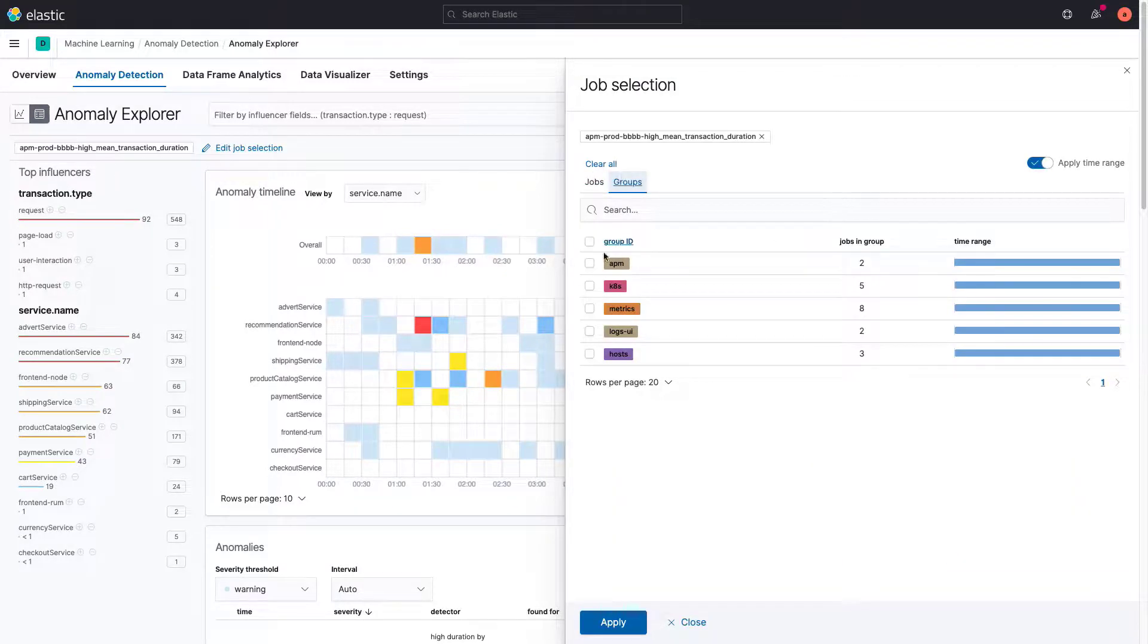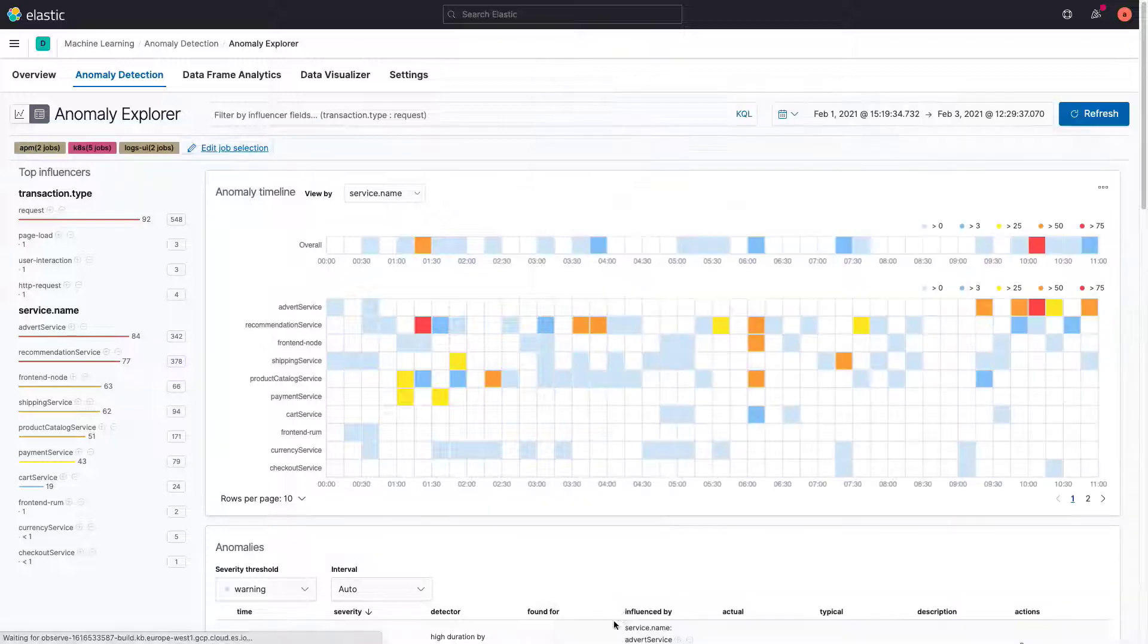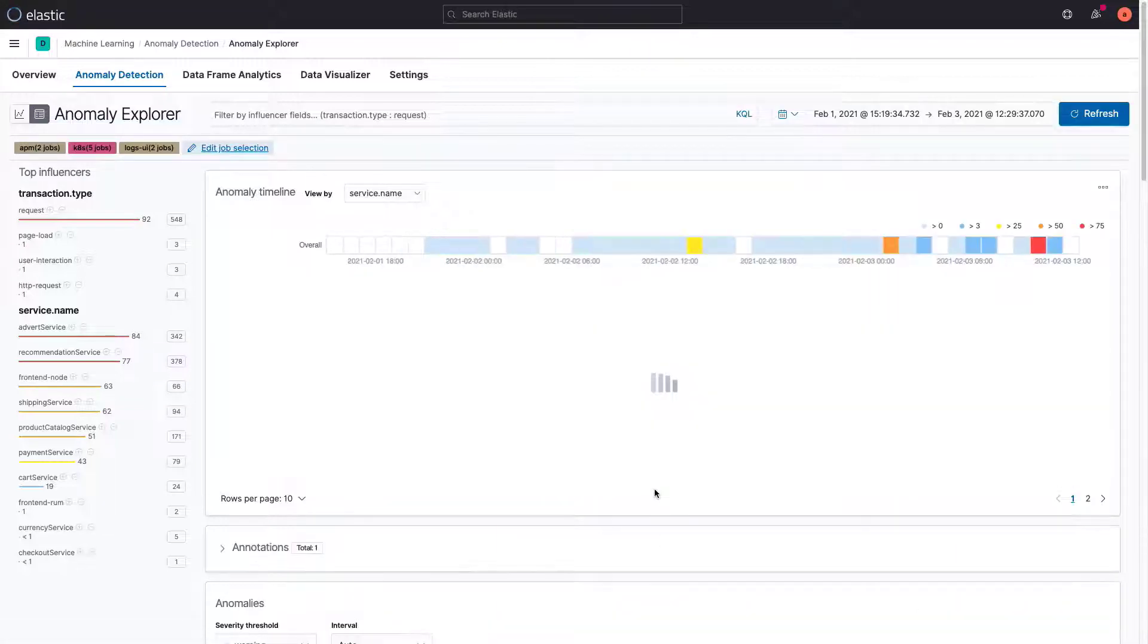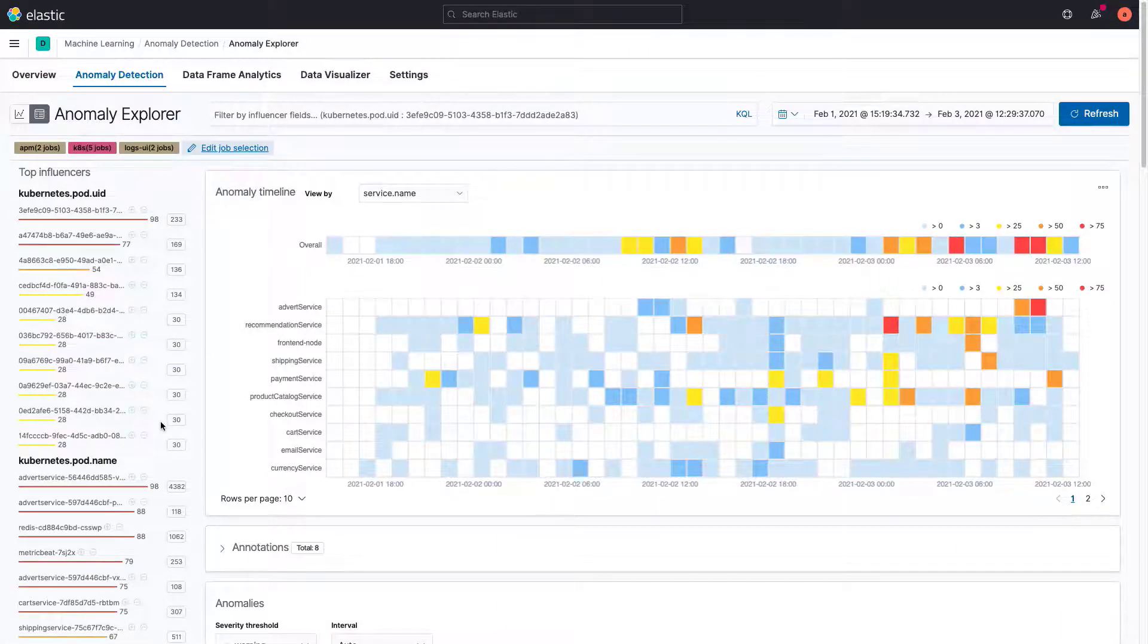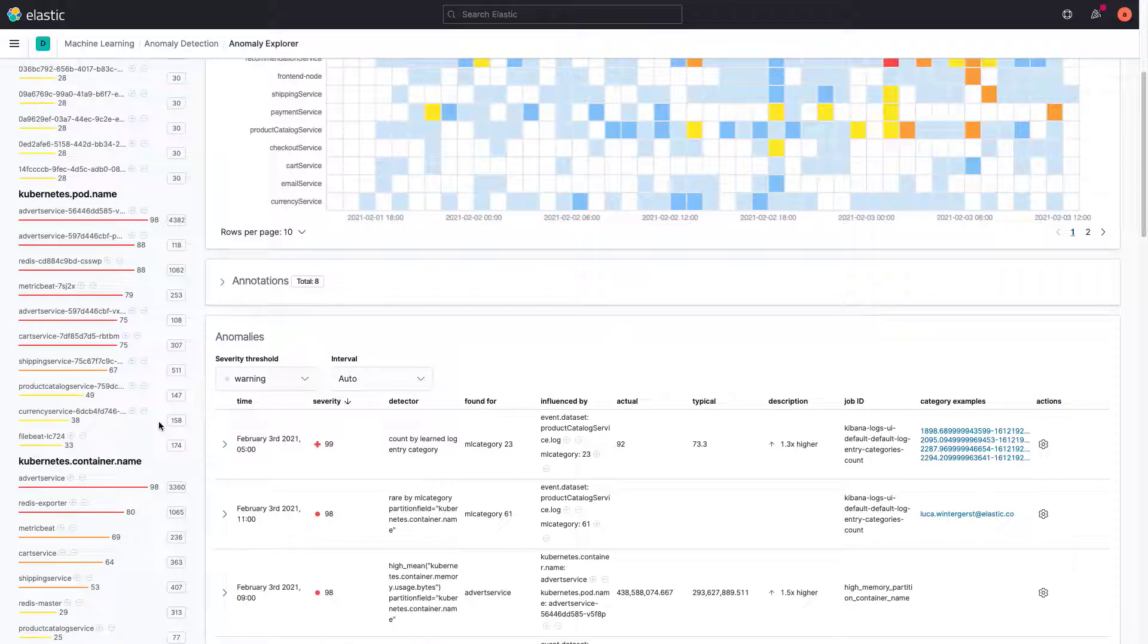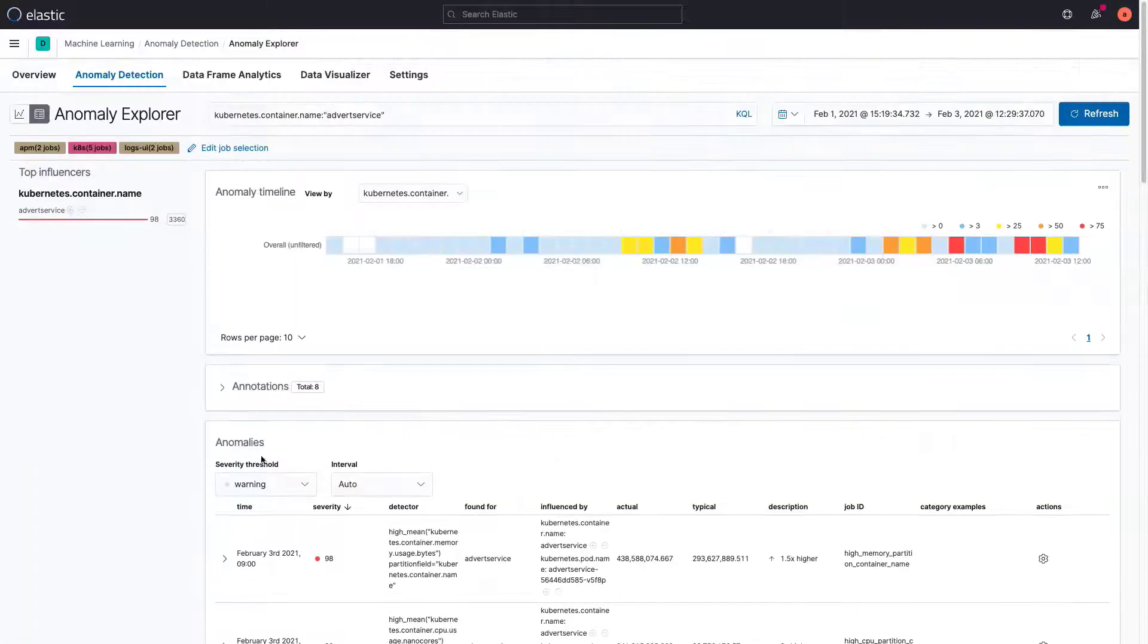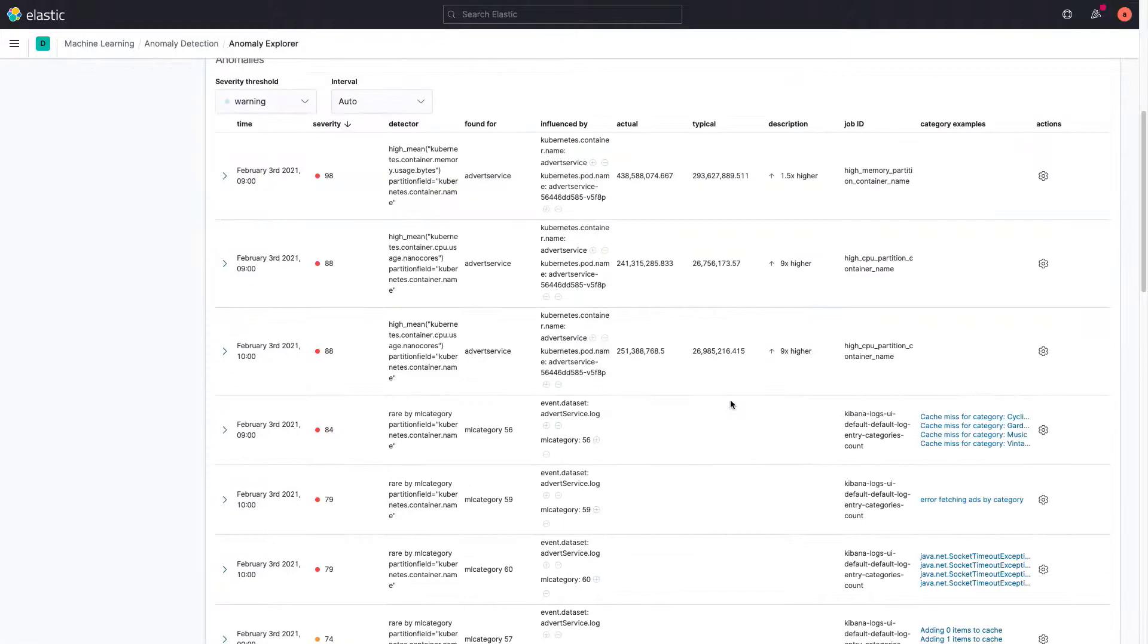I'll select the APM, Kubernetes, and Logs group as our applications are deployed in Kubernetes pods. Let's also filter by the advert service Kubernetes container name to explore other anomalies that might be related to our issue.